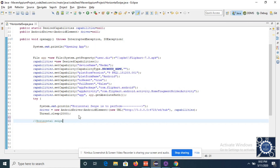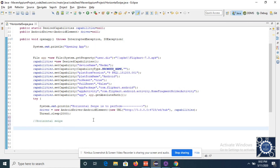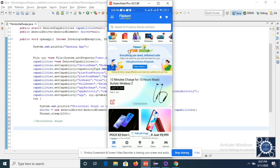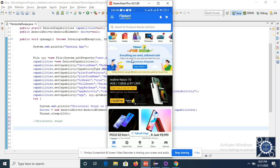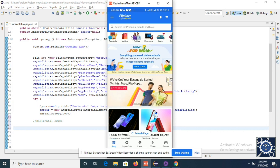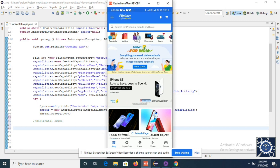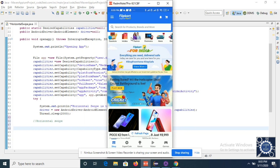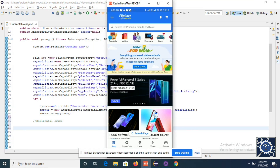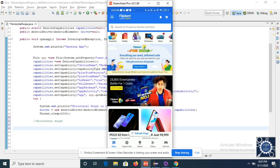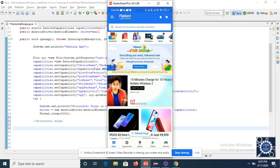For horizontal swipe, let's consider the scenario. I am taking an example of an e-commerce website which is Flipkart. There are multiple elements over here — static and dynamic elements. I will try with the static elements and swap from the third element, which is Fashion, towards the first element — from third towards right to the first element.